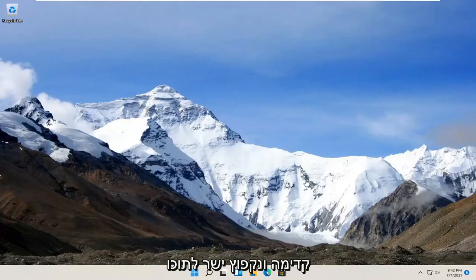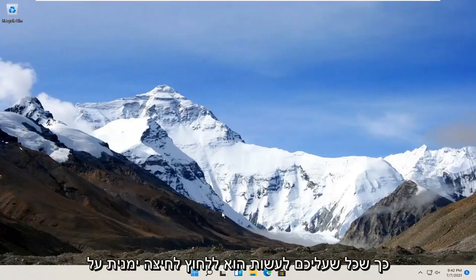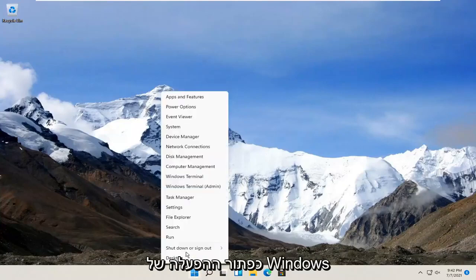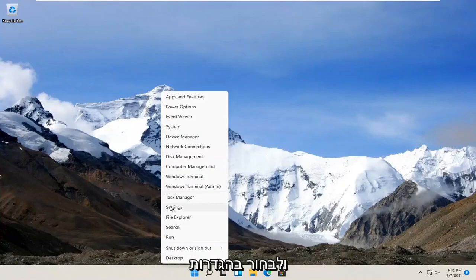let's go ahead and jump right into it. So all you have to do is right click on the Windows Start button and select Settings.